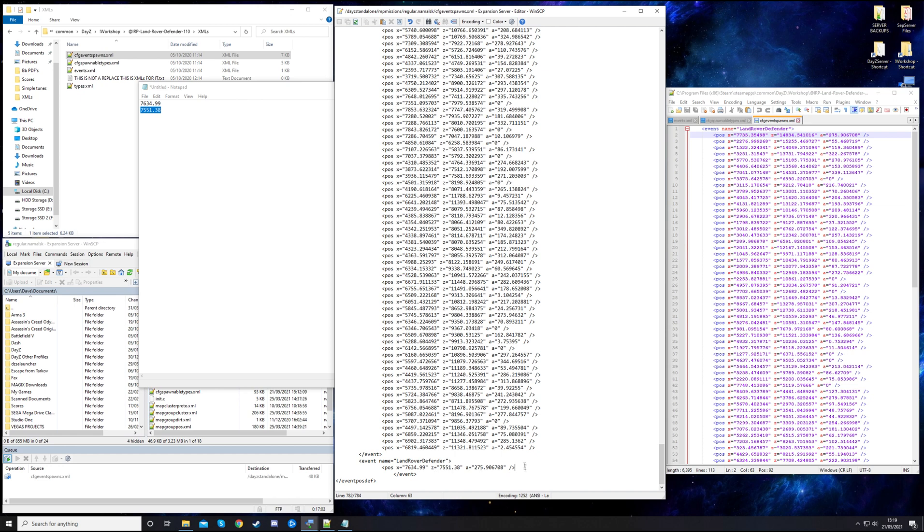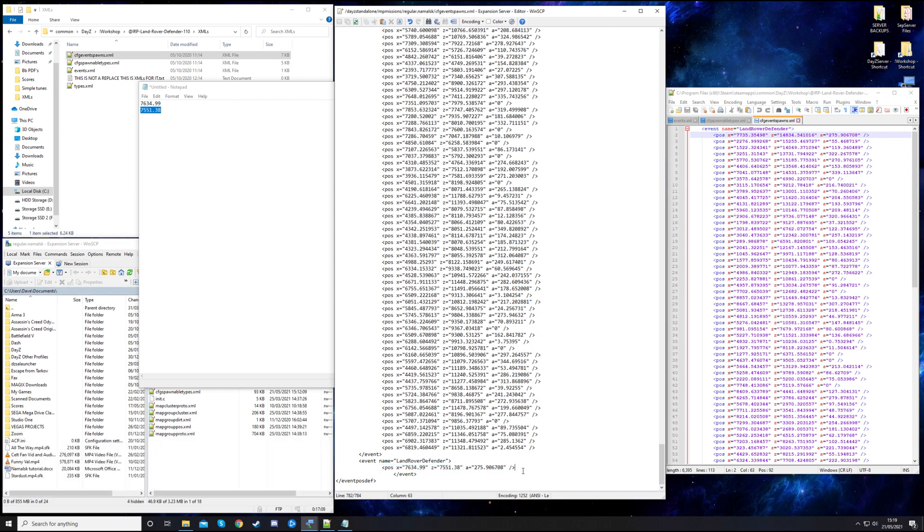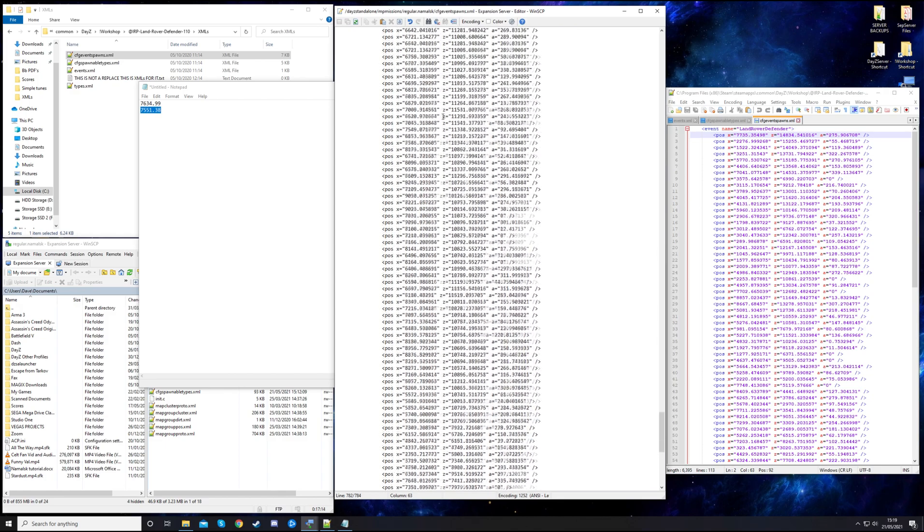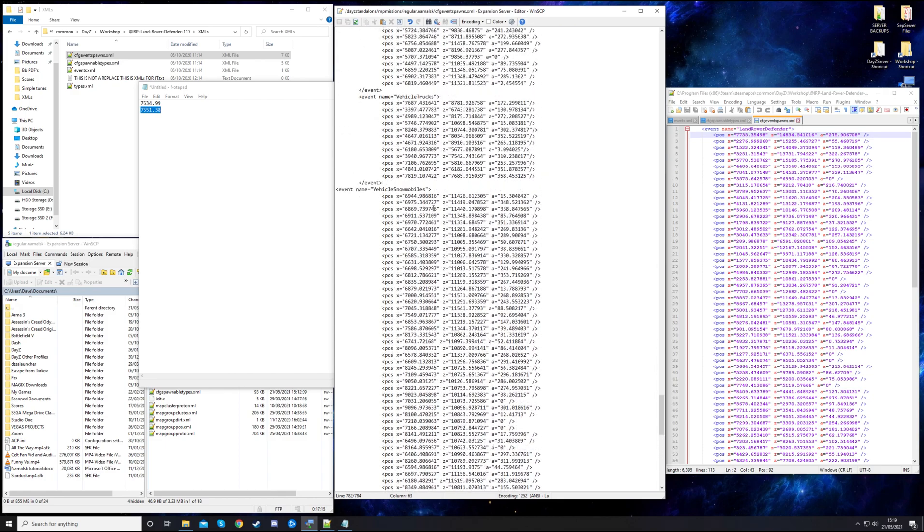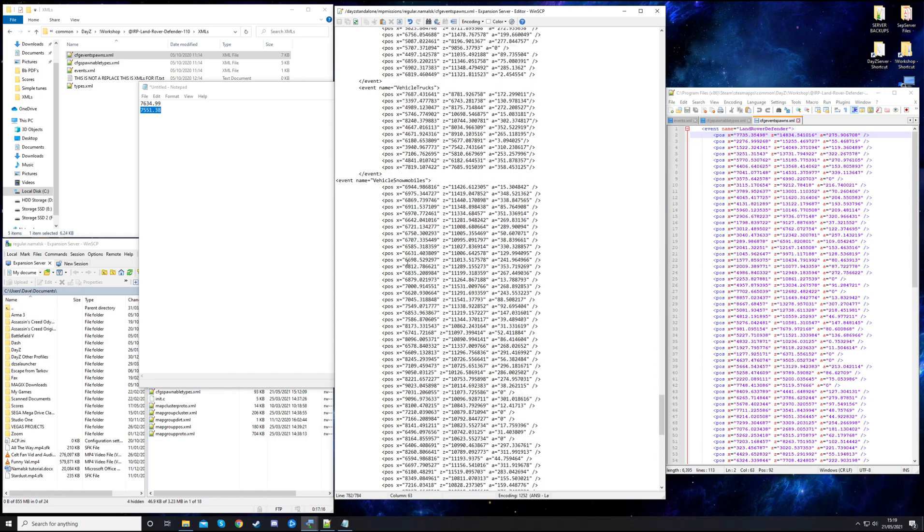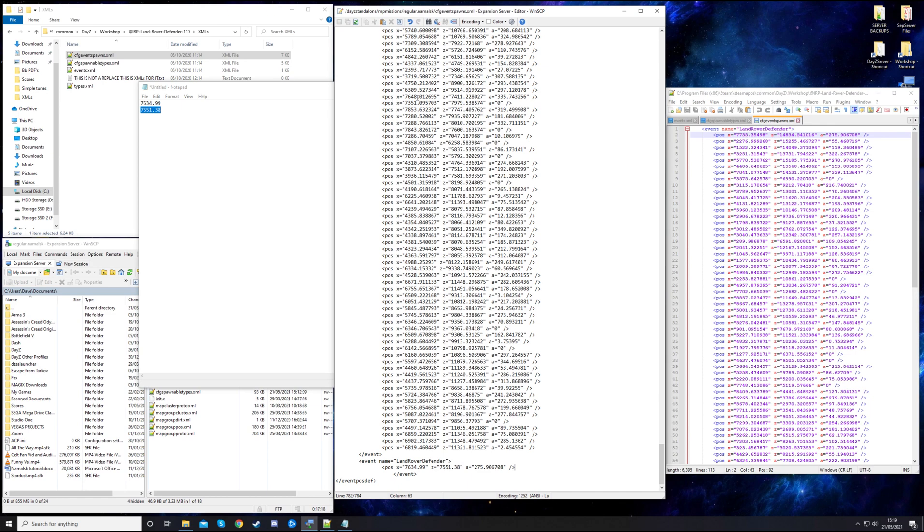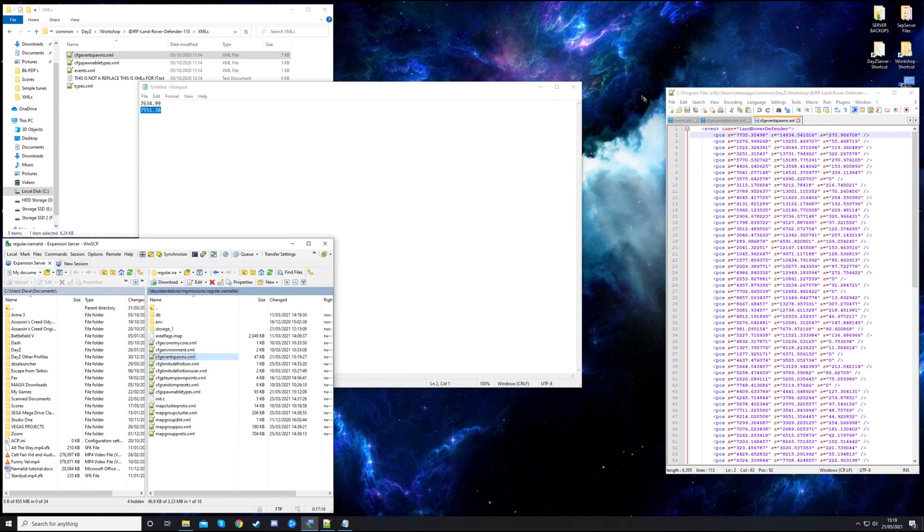I suggest you have as many locations as you have vehicles spawning, at least. I like to have doubled the amount of locations. As you can see here, there's a lot of locations for the snowmobiles.